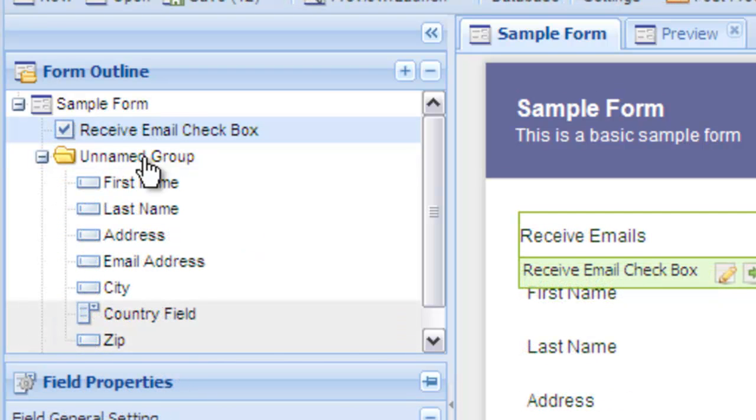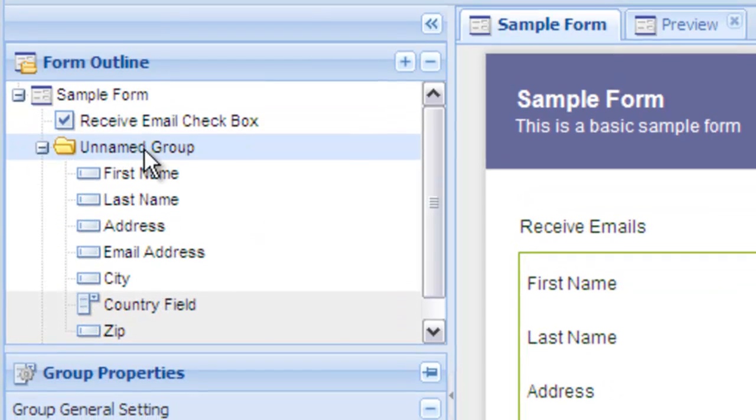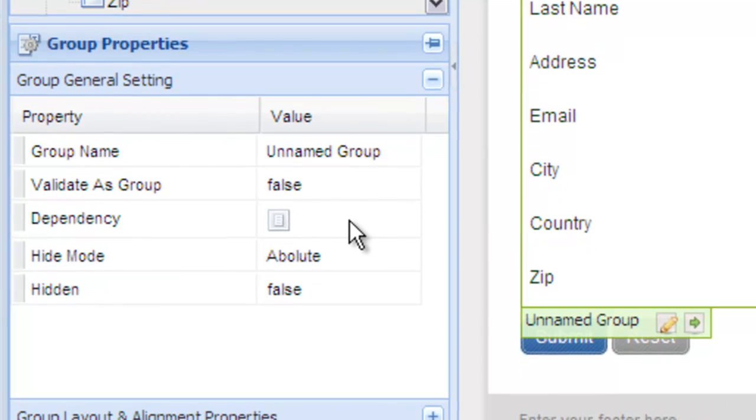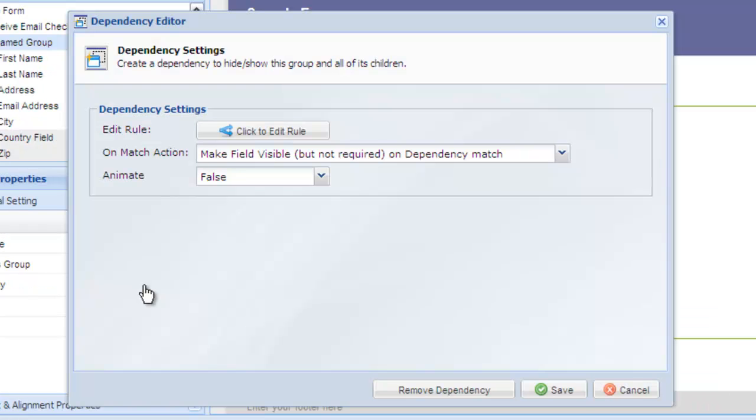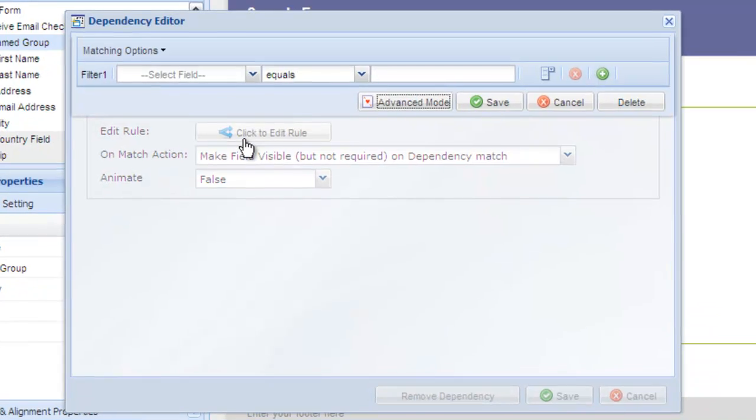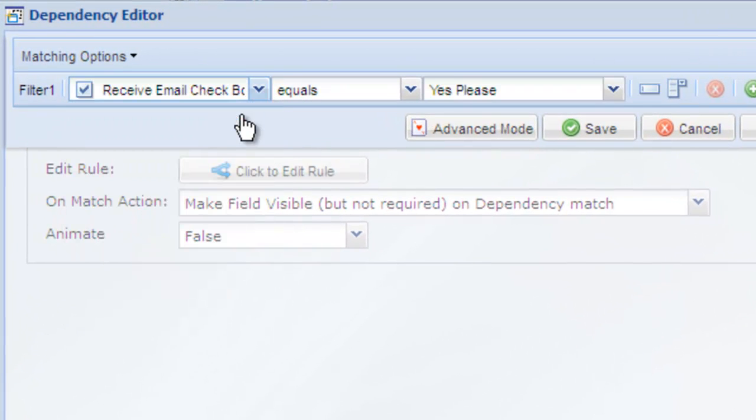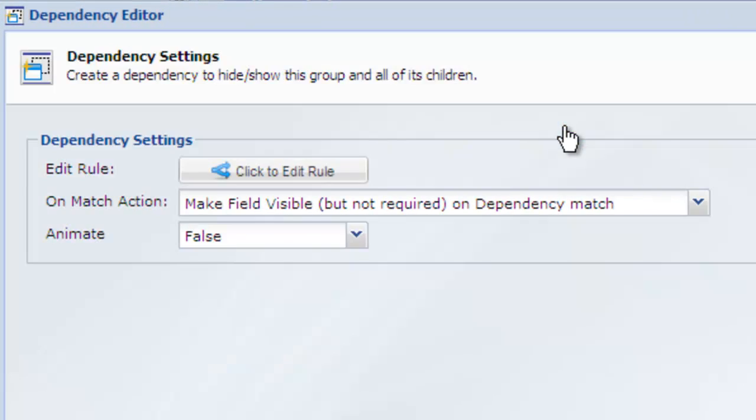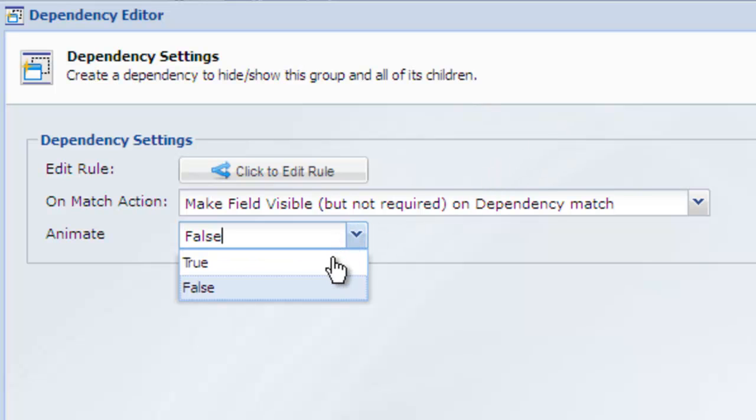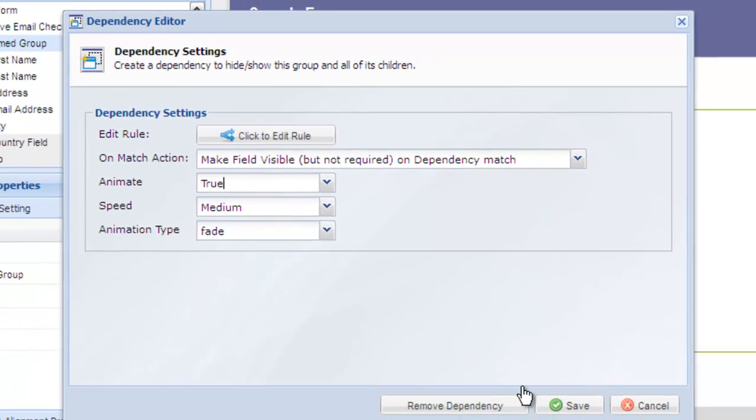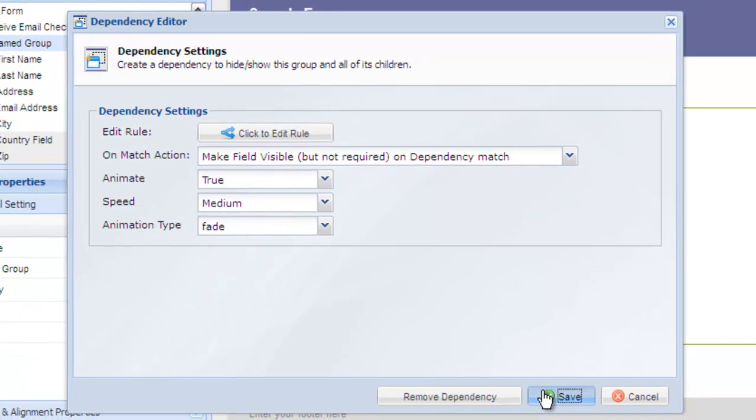Select the group in the form outline and click dependencies. Click to edit the rule and for this example, we'll indicate that we want the fields shown as soon as the checkbox equals yes please. Edit the on match action if needed, as well as apply any animation that you wish to use. Select save when you have finished creating the dependency.